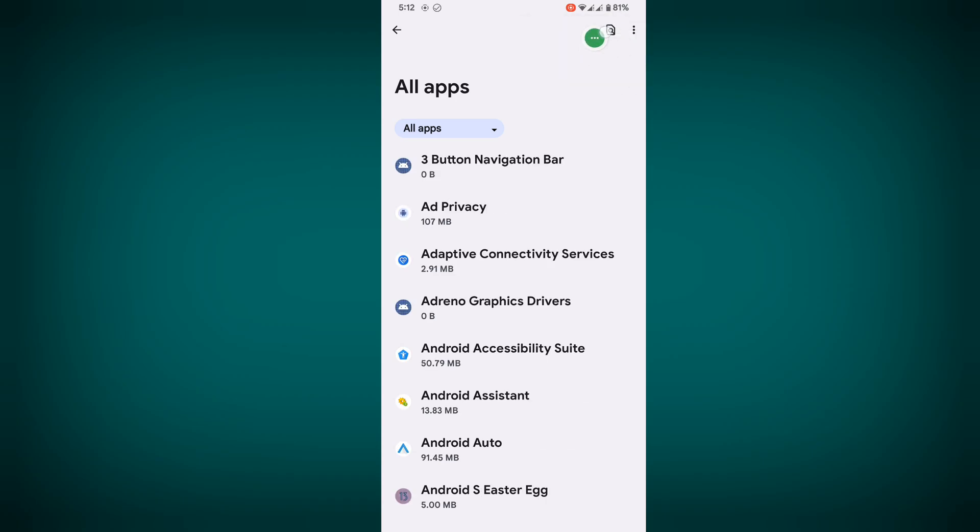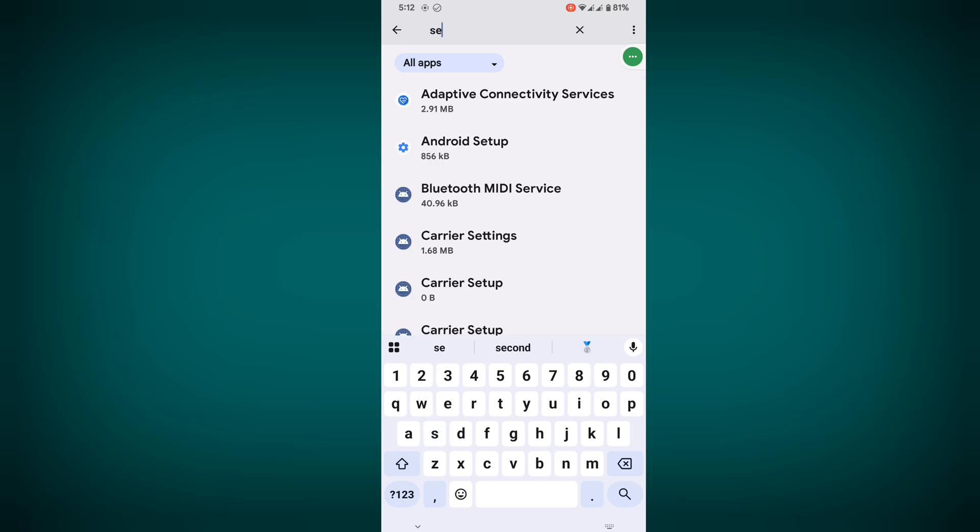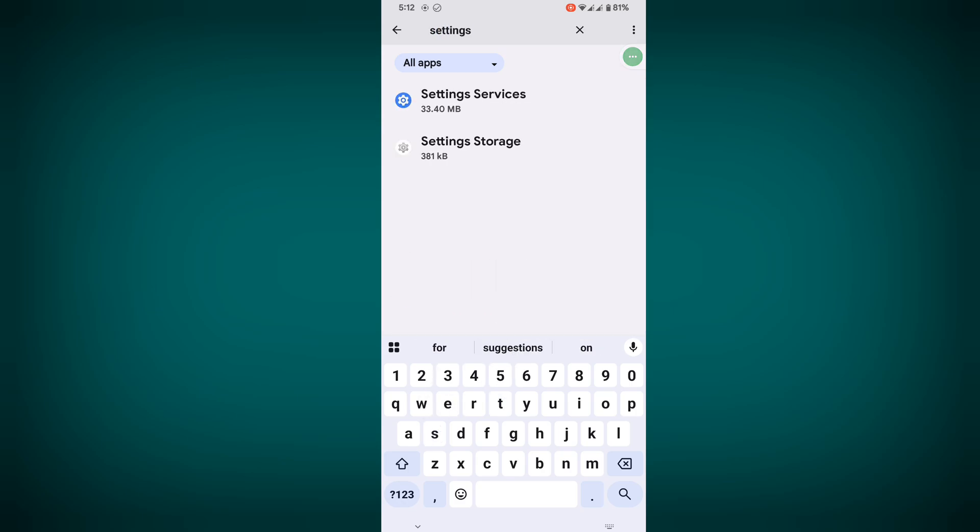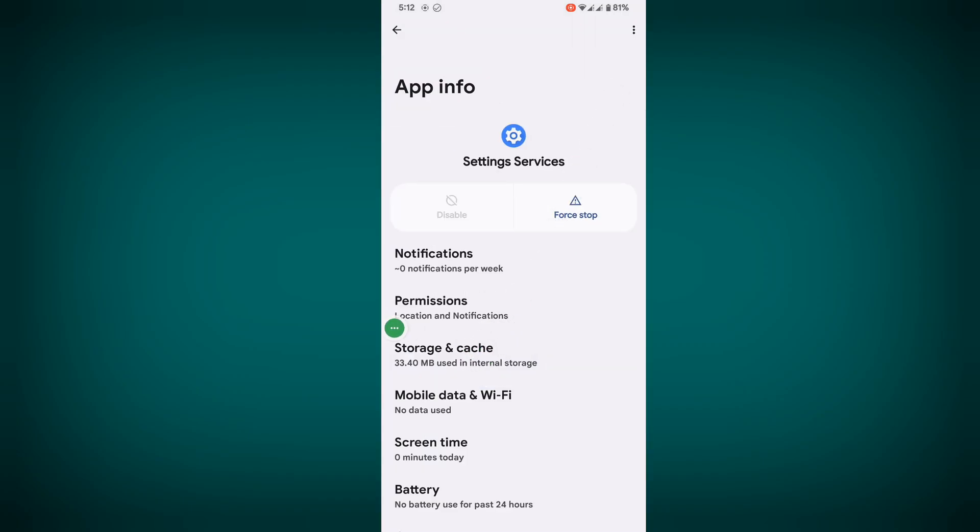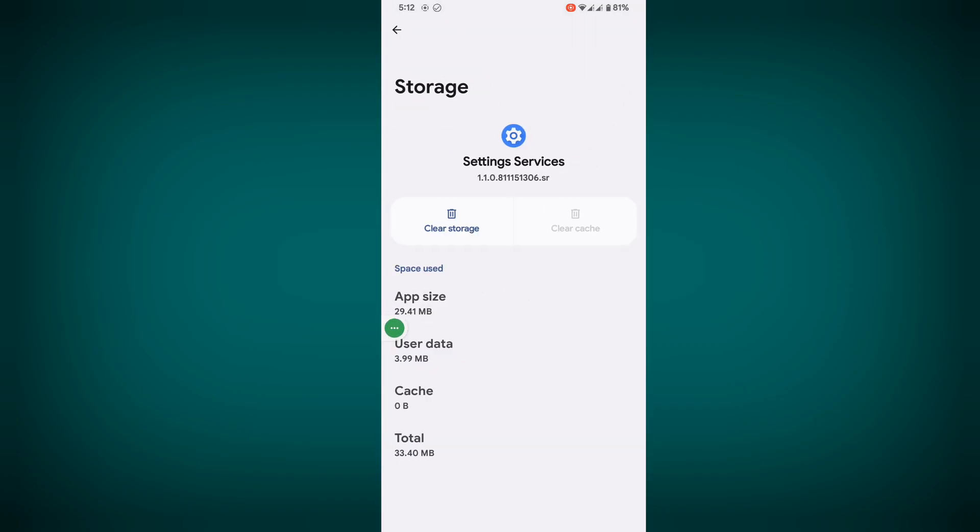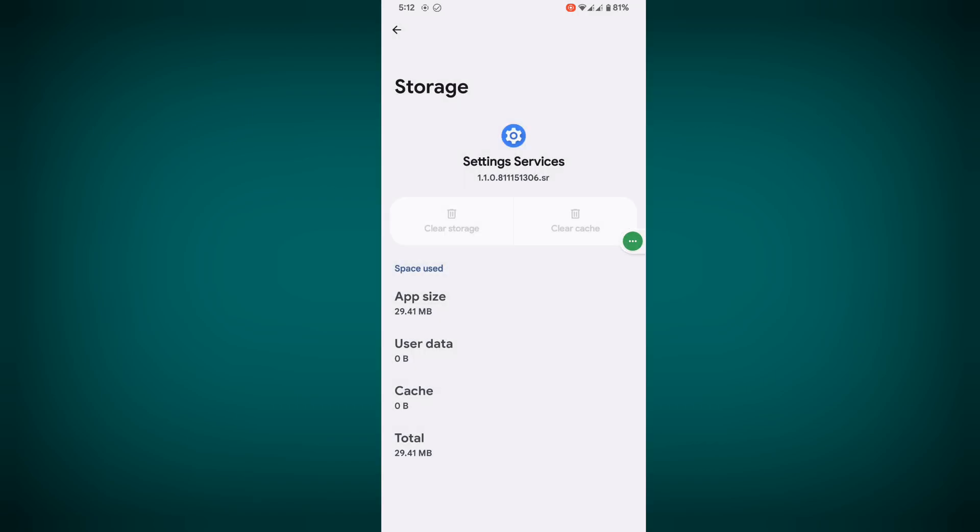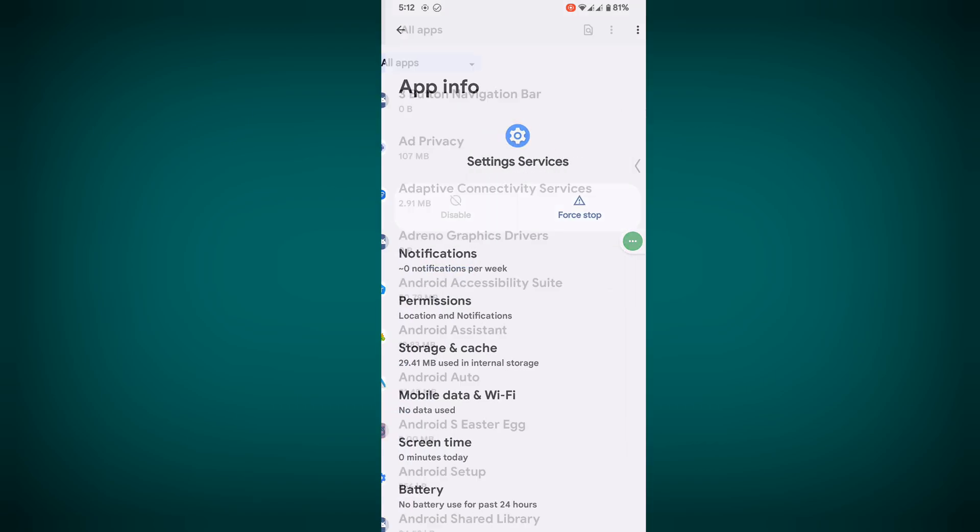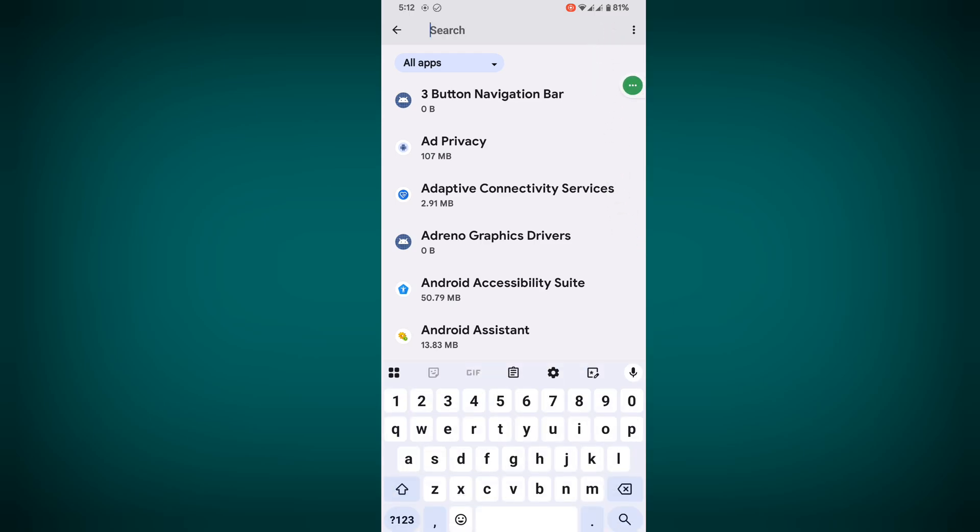Now search for Settings. Tap on Settings Service, then tap on Storage and Cache. Clear storage, then delete. Now search again for Settings.